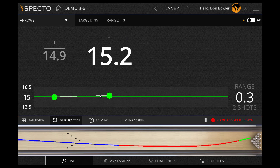When your ball is within the range that you set, you will see the number in the graph below turn green.